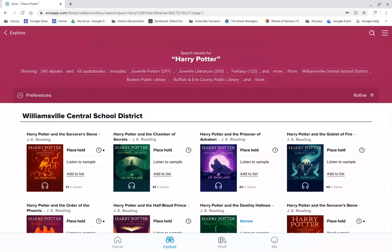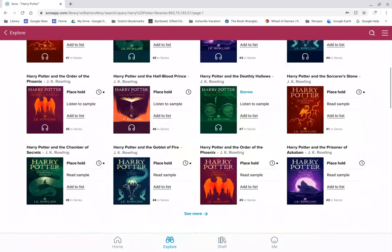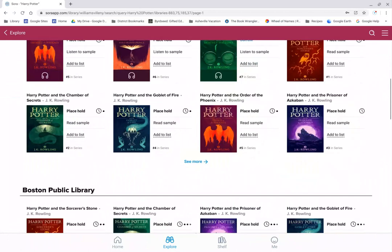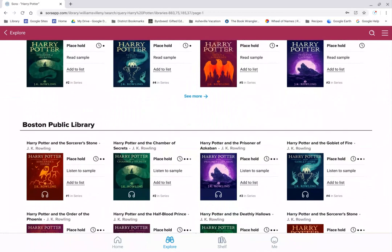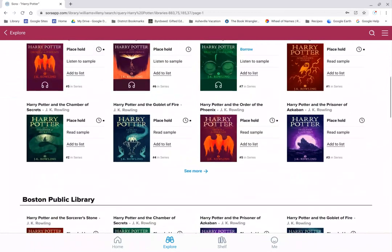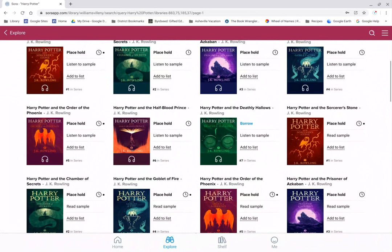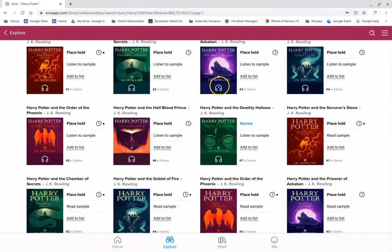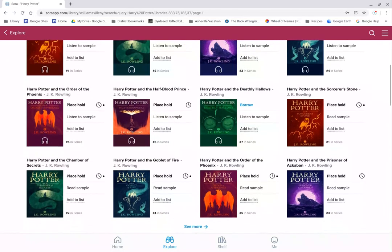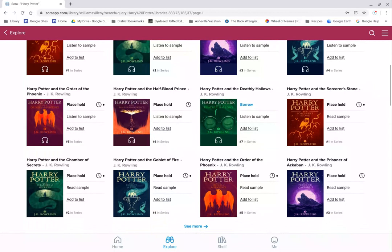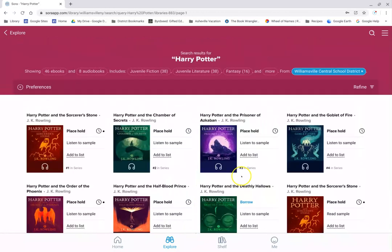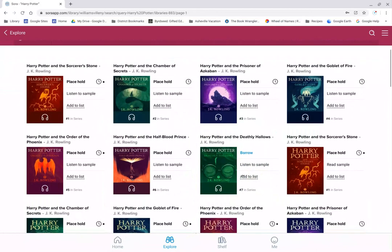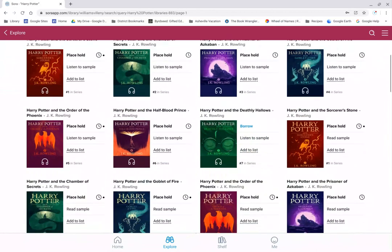Now you can see all different titles, all the Harry Potter book titles come up that we have. As I'm looking quickly, Place a Hold, Place a Hold, Place a Hold. Most of the Harry Potter books are checked out right now. Also notice if there's headphones, that's an audio title. I'm trying to see if any of the e-books come up. Not yet. If you notice down here, I can see where it says See More, and I can click on See More. That will show all the Williamsville holdings of Harry Potter books. So I'm looking for one that might be available.